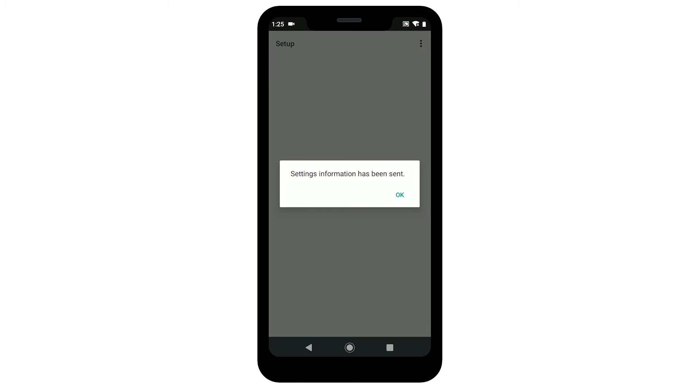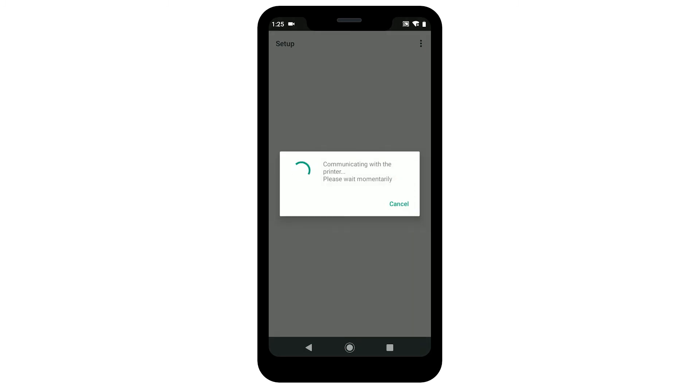When this screen appears, tap OK. The app will begin the connection process. This may take a few minutes.